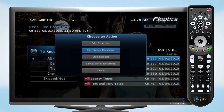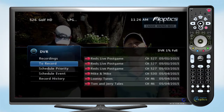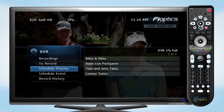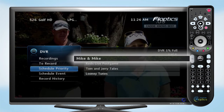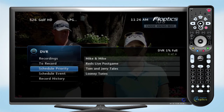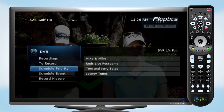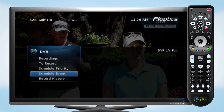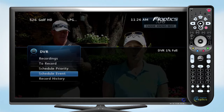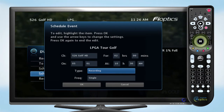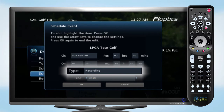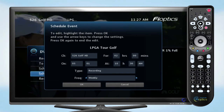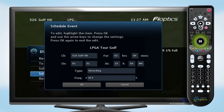You can also skip episodes or completely cancel a recording. Back in the DVR menu, you can prioritize the DVR schedule. Shows at the top of your list will be recorded first if there's ever a schedule conflict. To record by channel, date, or time, choose the Schedule an Event option. Make sure the Type is set to Recording, select how often you want to record, and then press OK to save your settings.